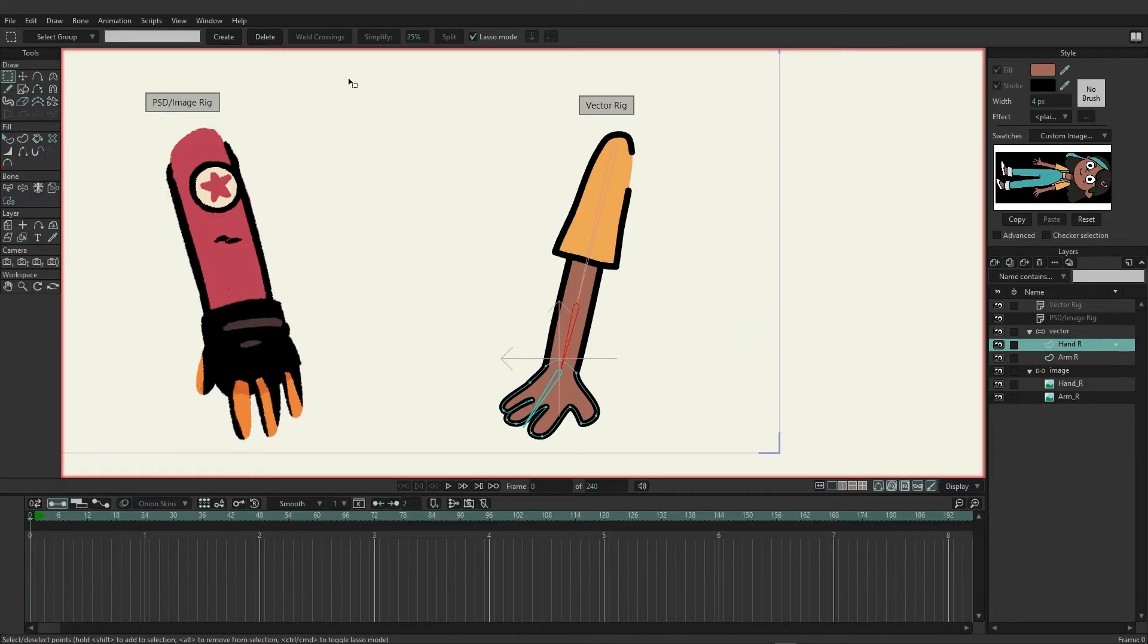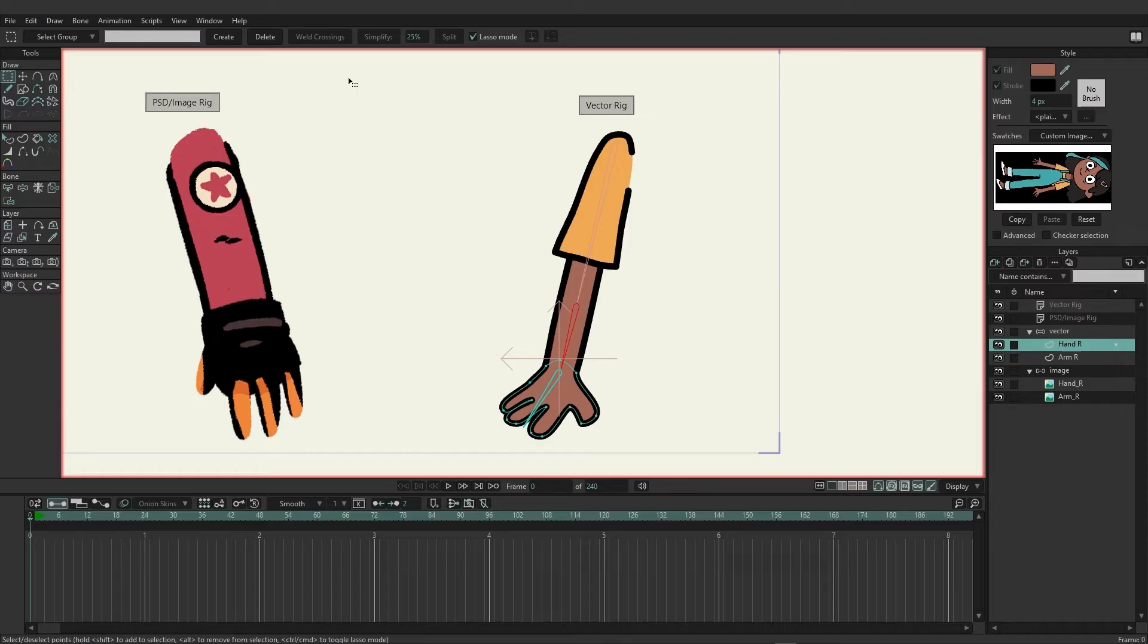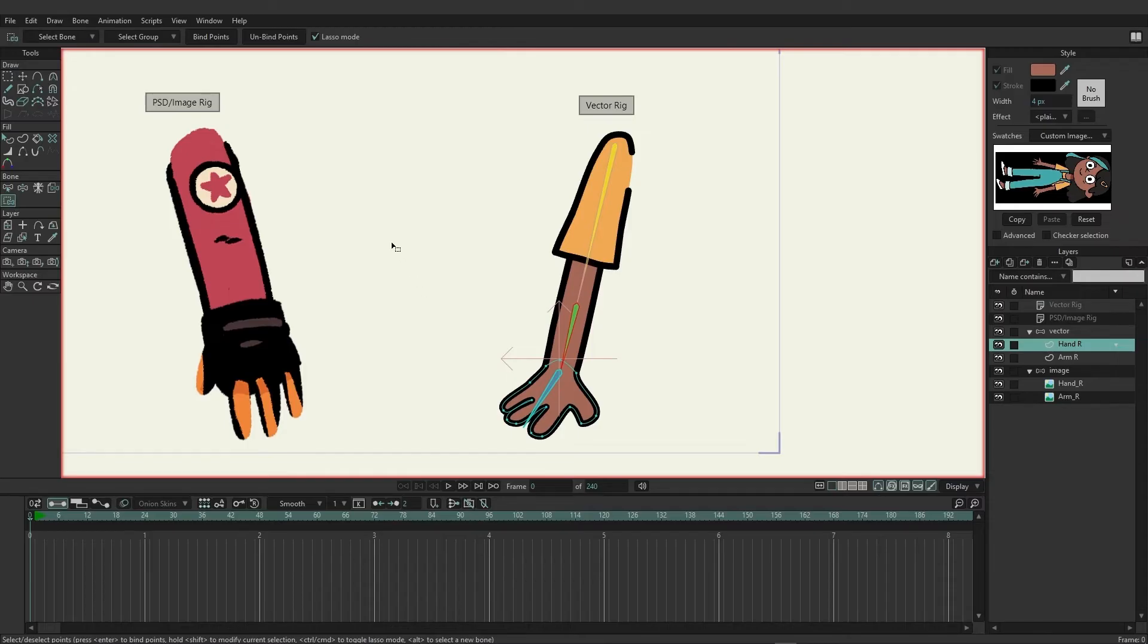So the next method is to bind your points. And binding points is a great way to work with your vectors and probably the most efficient. So we're going to start on the hand for the vector and we have what's down here called the bind points tool, or I on the keyboard. And when we select this you'll also see that we have different colored bones now which can be useful for binding points.